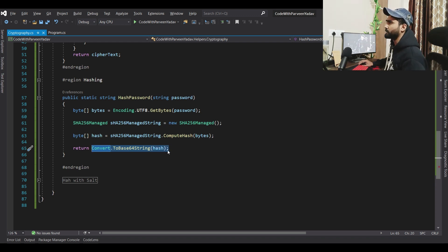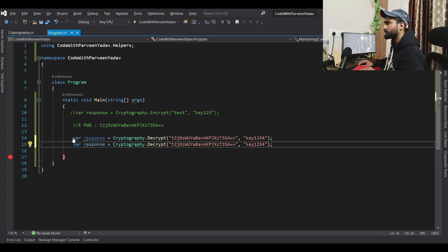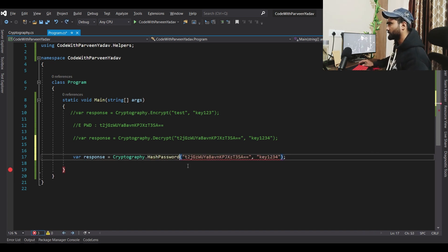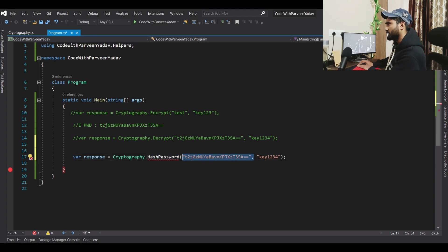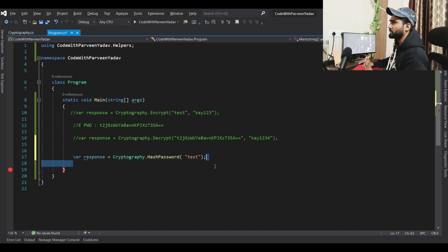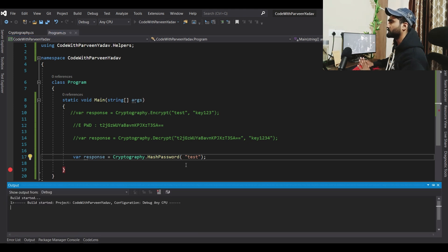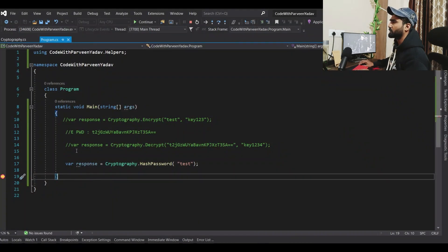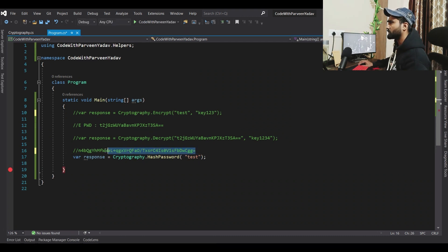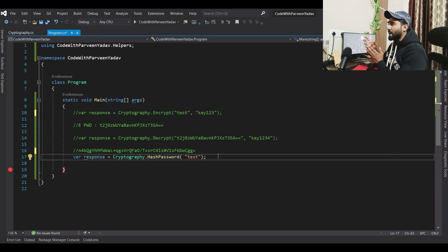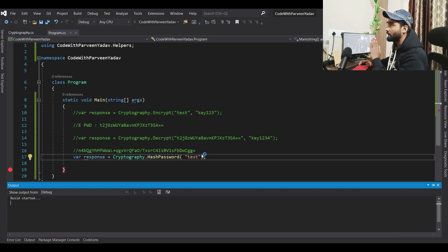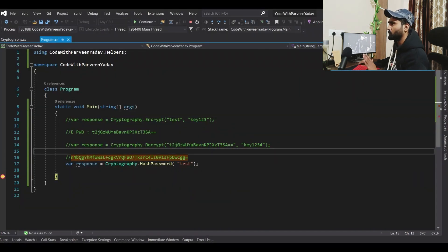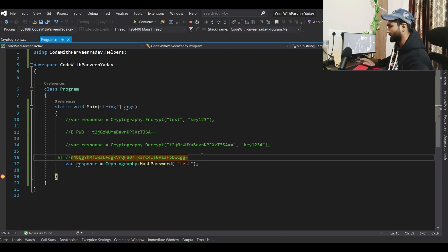Let's test this. We will call the hash password method with no key — just the test password 'test'. Let's run it and see what happens. We get a hash. One interesting thing about hashing: every time you hash the same password, it produces the same hash. Running it again produces the same result — the hash is identical for the same input.